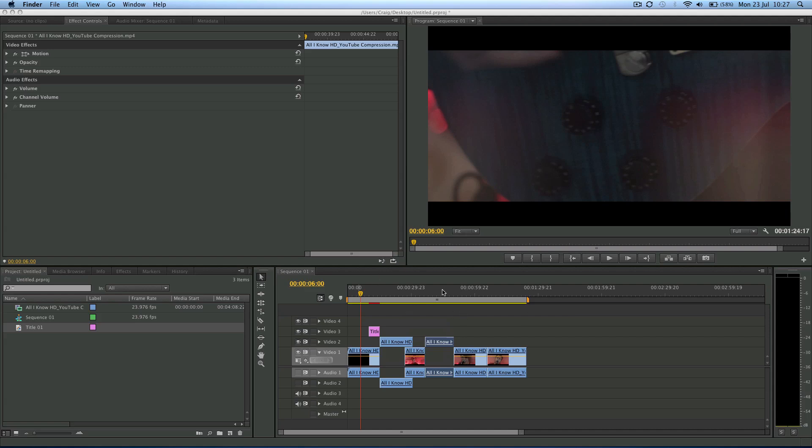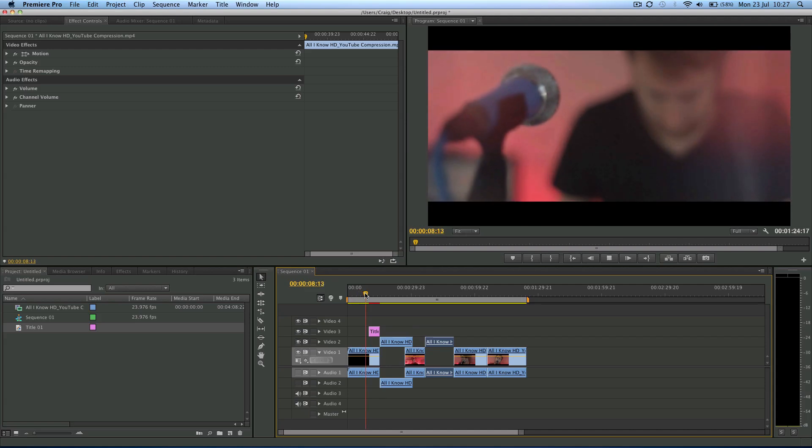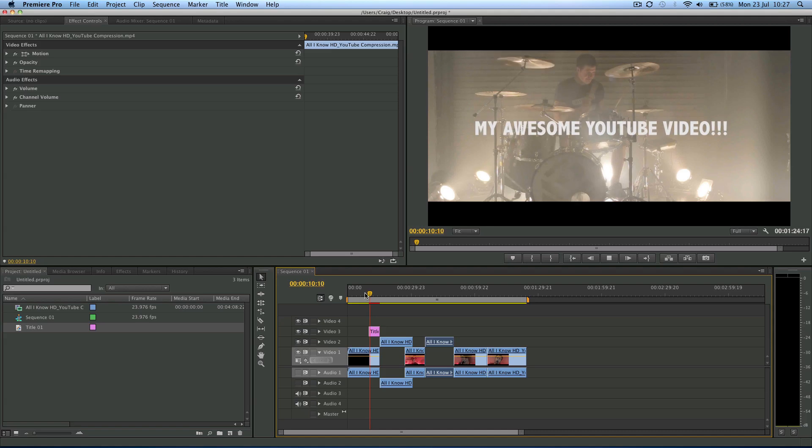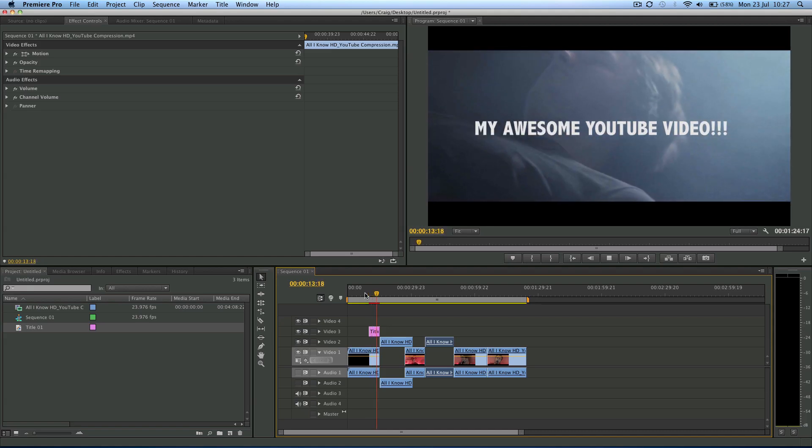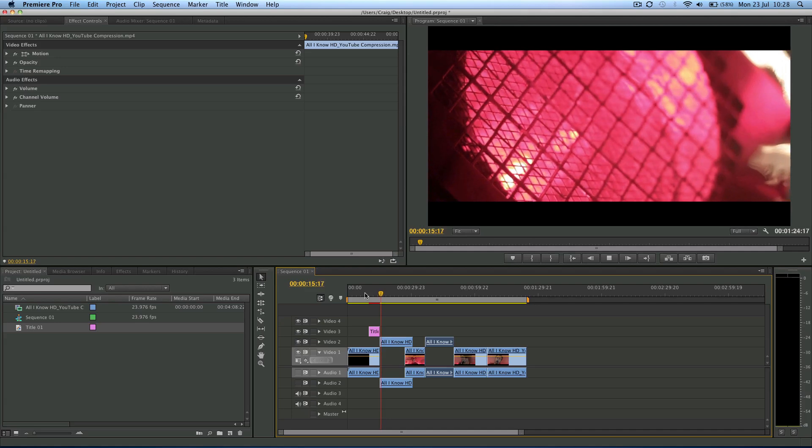Again, I have a little video here on the timeline. This is the same one that was in a previous video. It's just a promo video for a band, my awesome YouTube video.